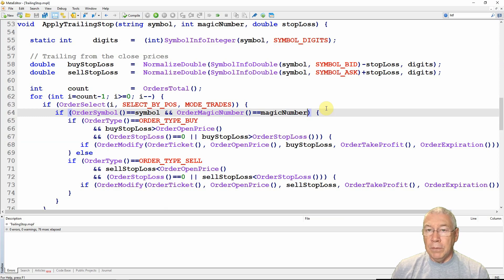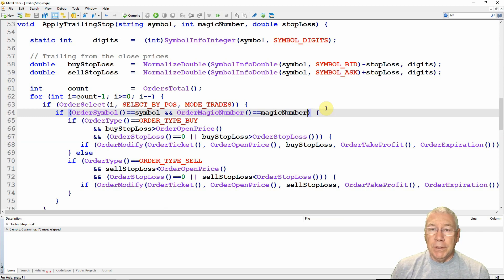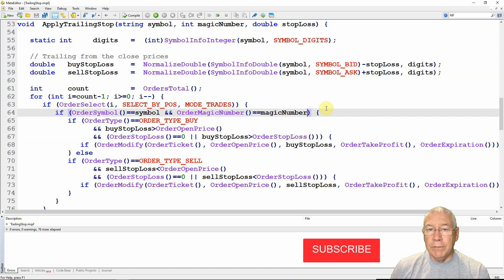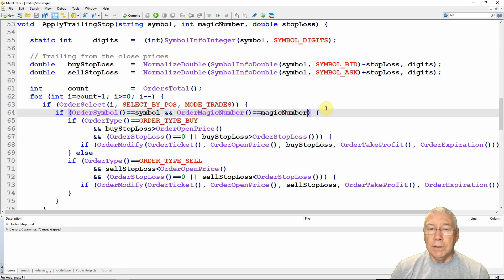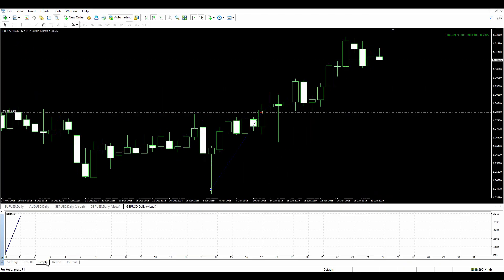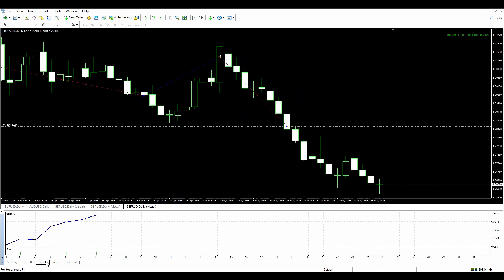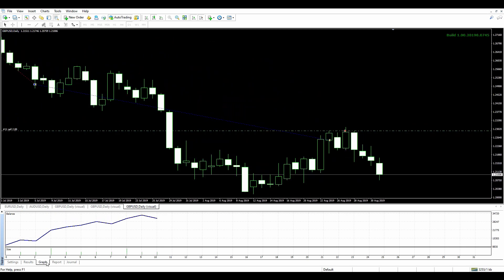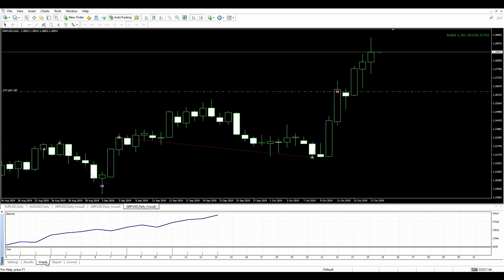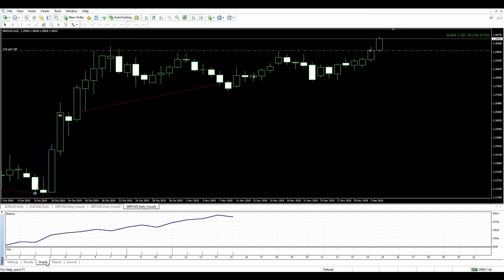That's all for this video on MetaTrader 4 trailing stops. I hope you've had some value from it — if you have, please click the like button as that helps the channel. If you want to see more videos, subscribe and click the bell icon and you'll be notified when we release the next video. Thank you for watching.